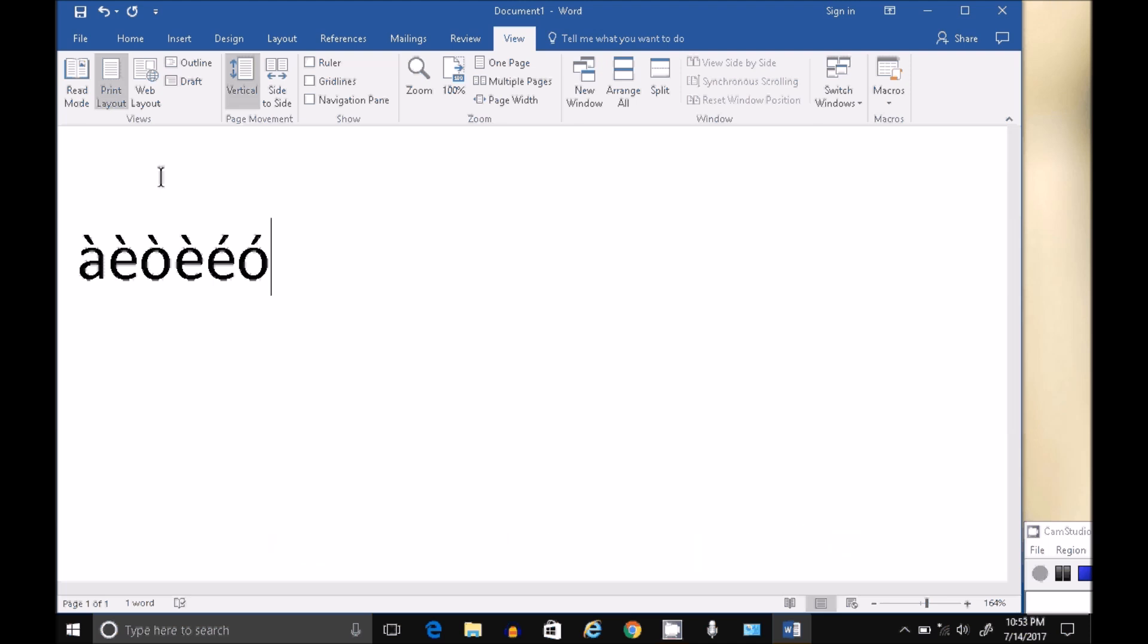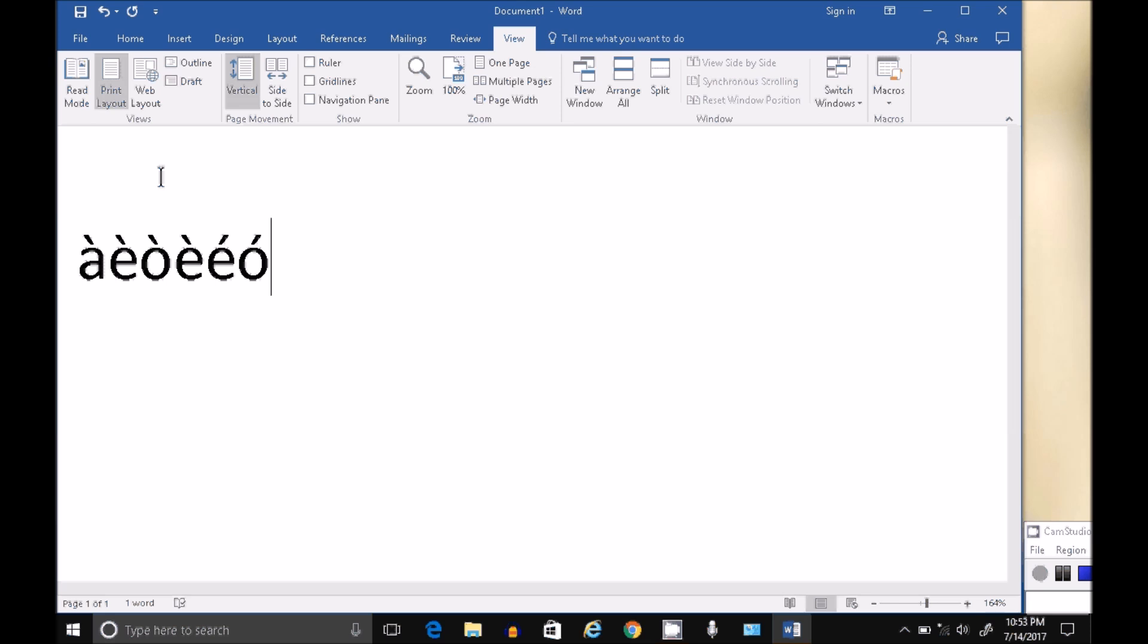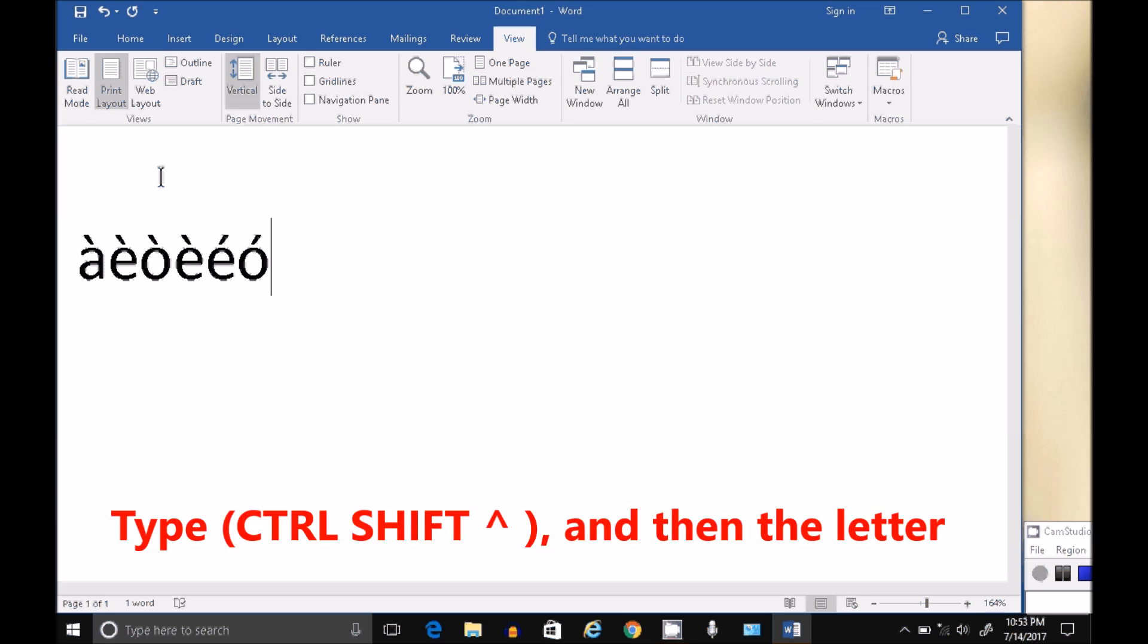For the caret, the caret key is the capital six, so Control Shift caret all together, let go, and then type your letter. Control Shift caret, and type your letter.